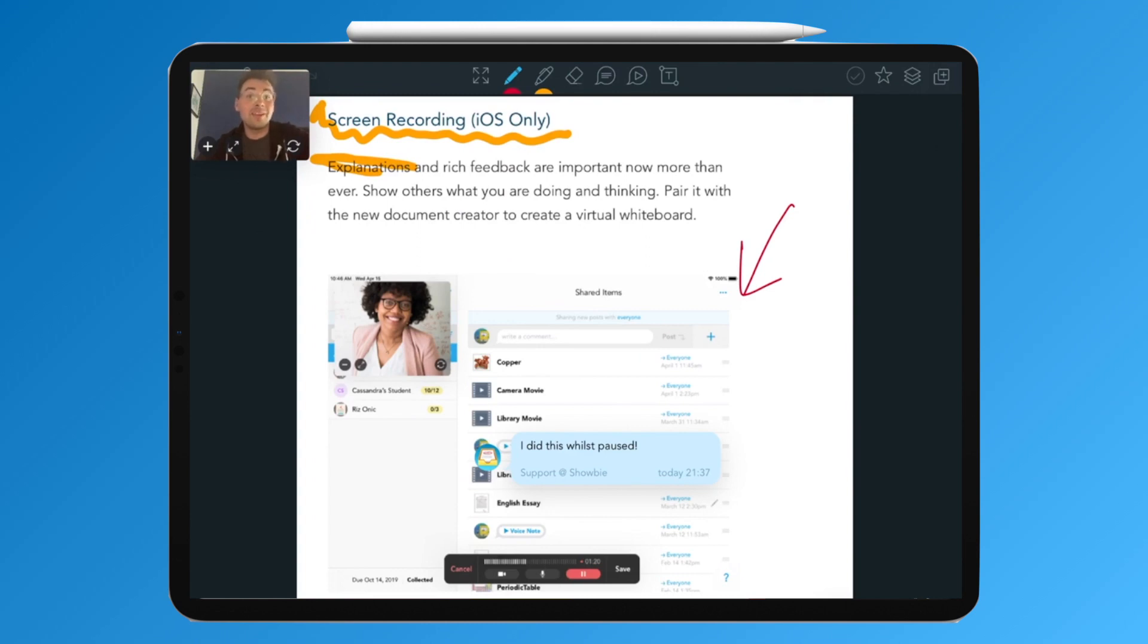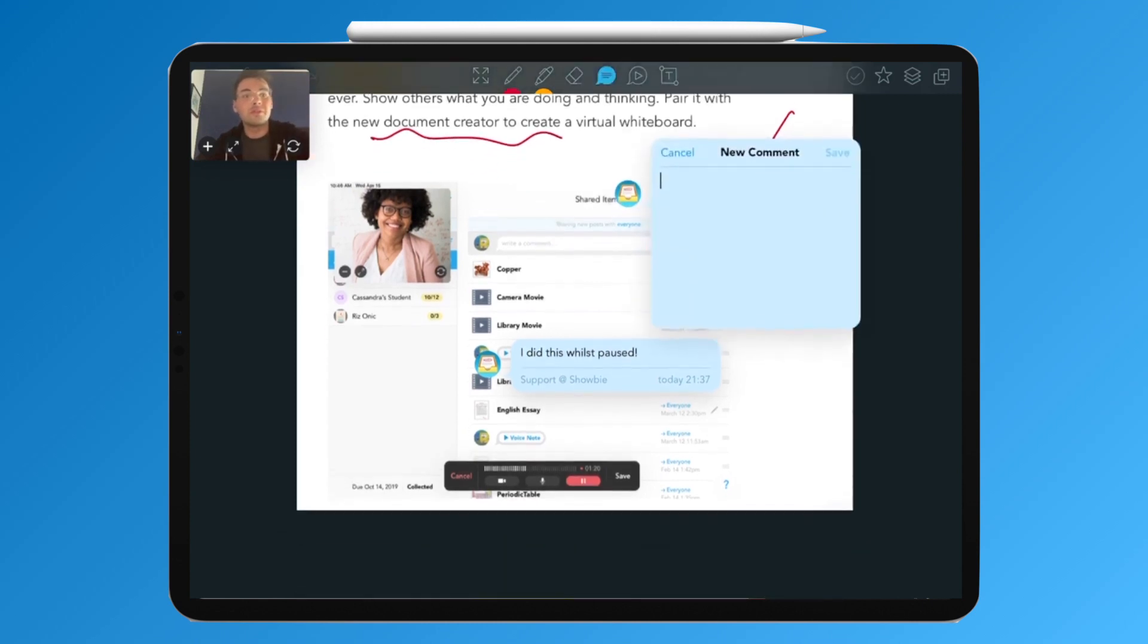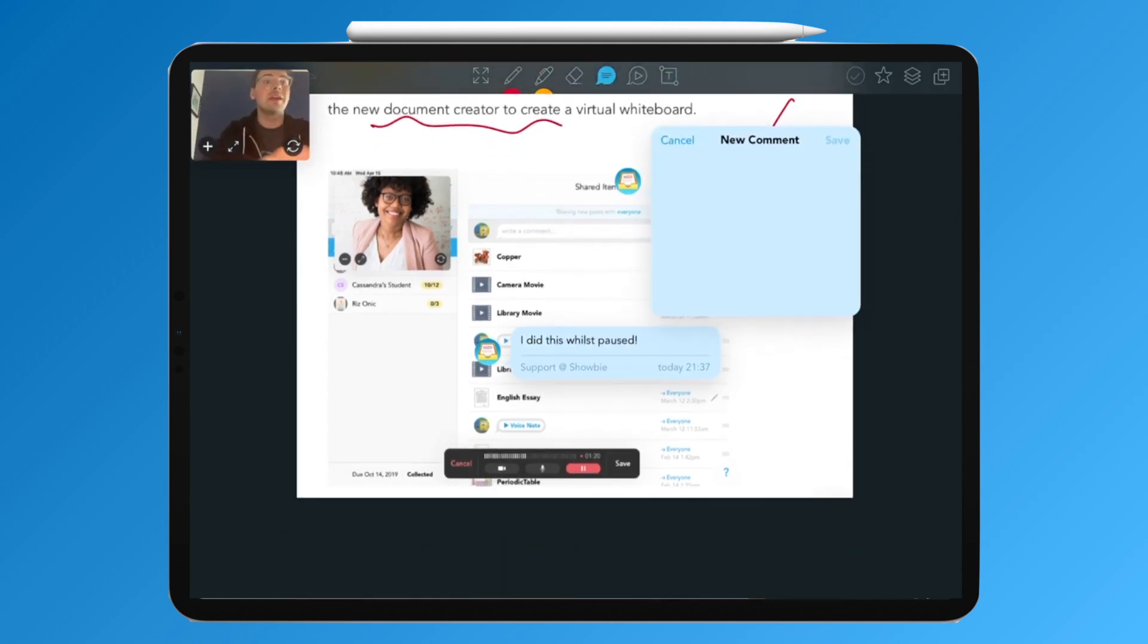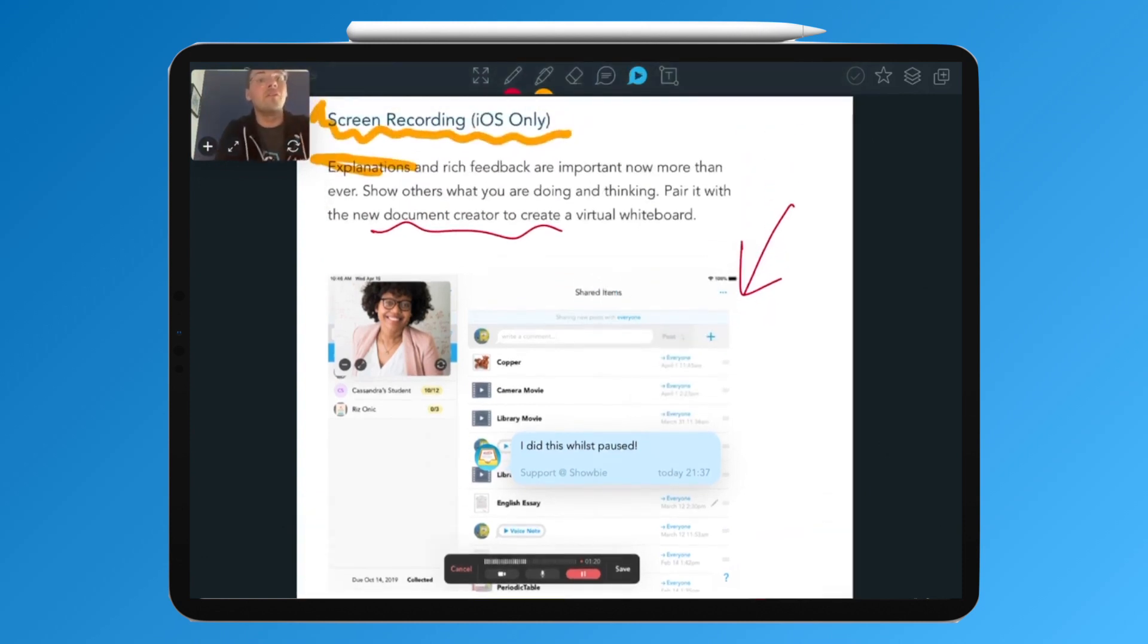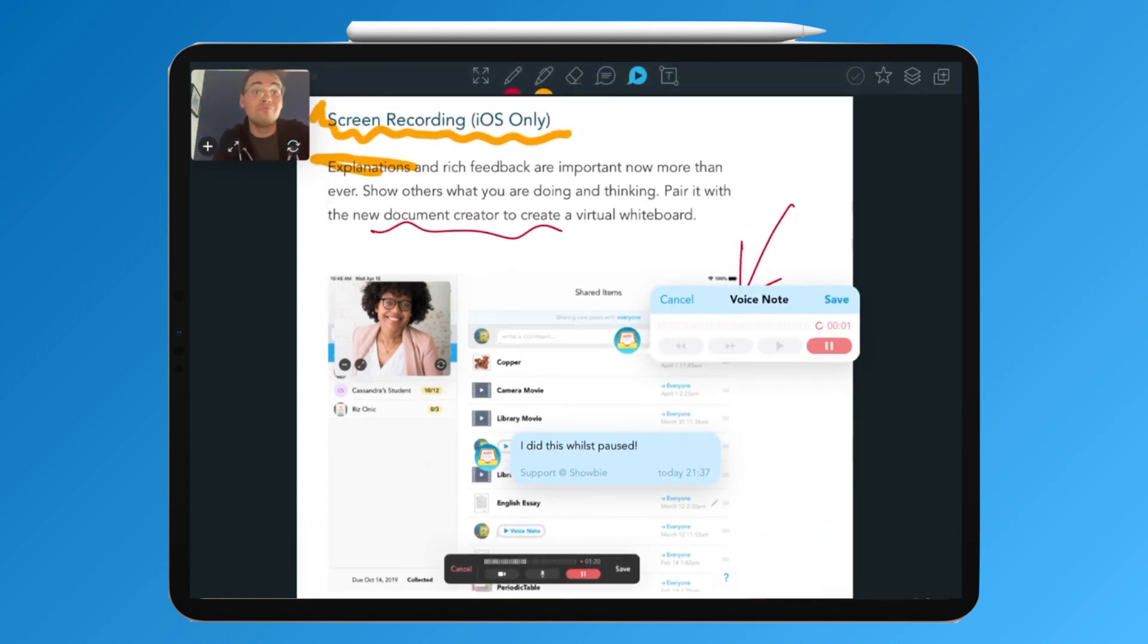Then, within this view, you can still use the pen tools, pin notes and even voice notes at the same time. Wow, this is pretty impressive.